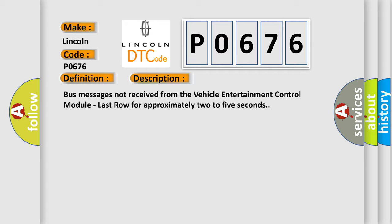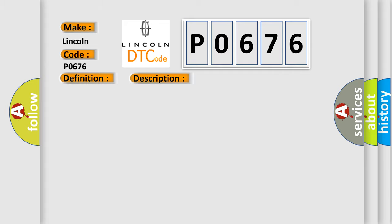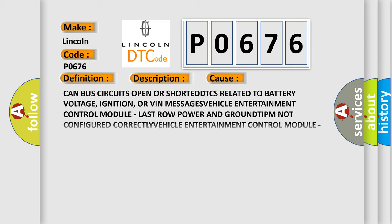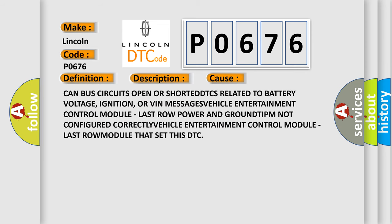This diagnostic error occurs most often in these cases: CAN bus circuits open or shorted, DTCs related to battery voltage, ignition, or VIN messages, vehicle entertainment control module last row power and ground, IPM not configured correctly, vehicle entertainment control module last row module that set this DTC.